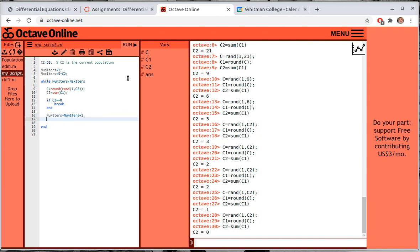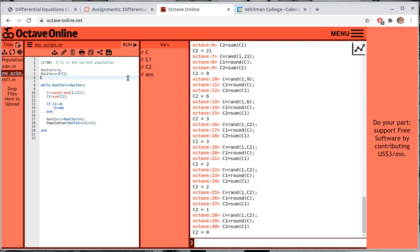The population vector at index (number of iterations) equals c2. The only problem is this will miss the first entry, so let me use 'number of iterations + 1' as the index. Then up above the loop I'll set population(1) = c2, which is the initial population. I think that's it — let's try it.